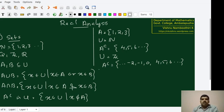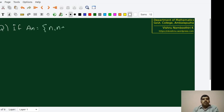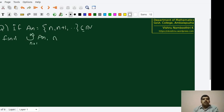If you have understood the concepts of taking intersection, union, etc., there is a small exercise. If A_n = {n, n+1, ...} is a subset of natural numbers, then the question is to find the union from n=1 to infinity of A_n and the intersection from n=1 to infinity of A_n. We have to identify what these two sets are.